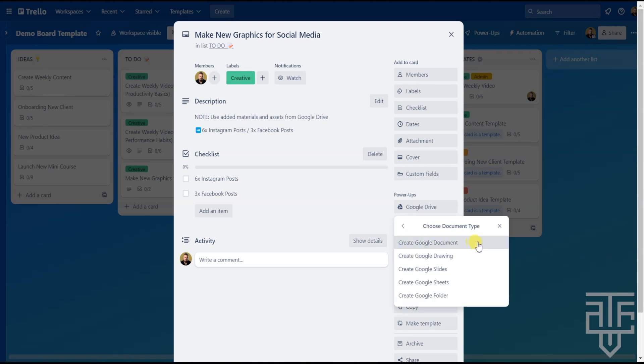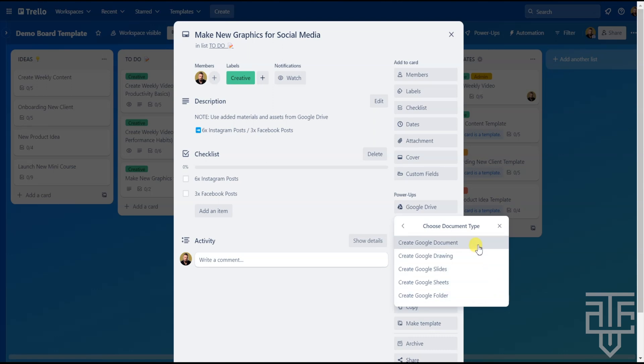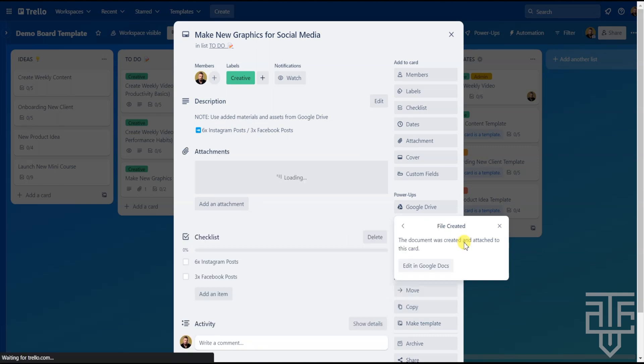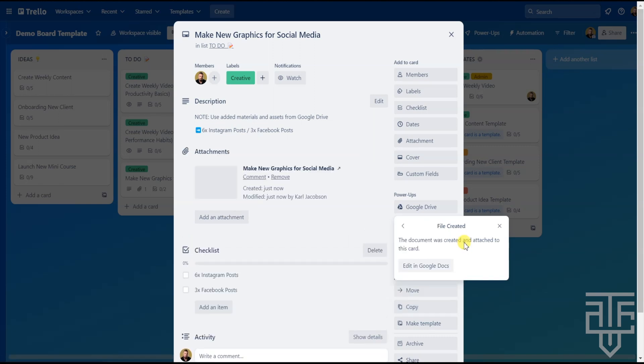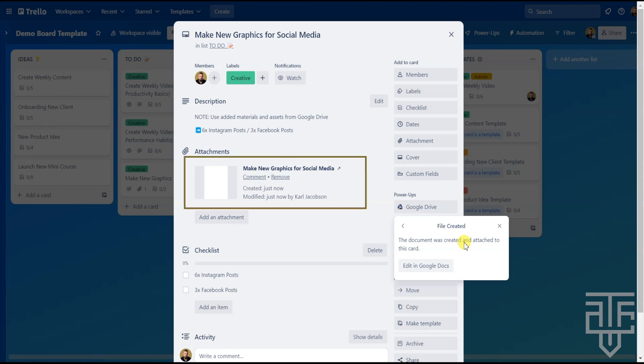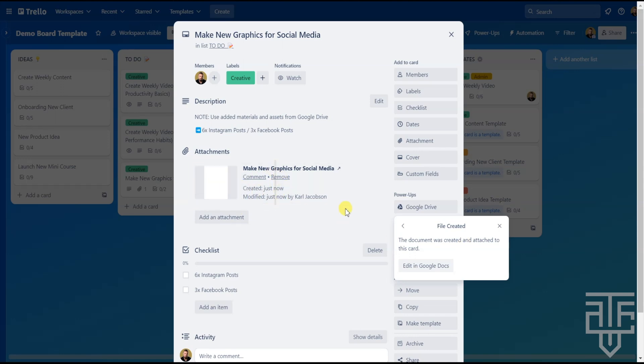From there, a menu will pop up and you're able to create a few different things. You can create a document, slides, sheets, a folder. Go ahead and select what you want to create. Let's select a document. Once that's selected, Google will create a blank document and Trello will attach that document to the card itself. The Google Doc will be displayed within the card.